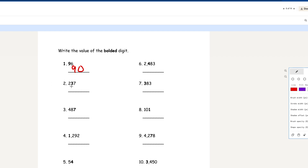Number 2: 237. The 3 in the tens place is the bolded one. Same as the last one, it's going to be 30 — you add a zero. Depending on the place, there are going to be more zeros at the end. That's basically the value.